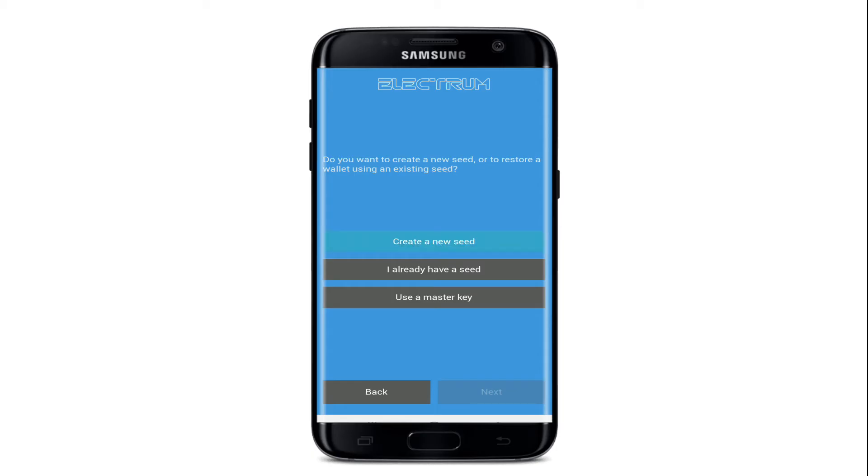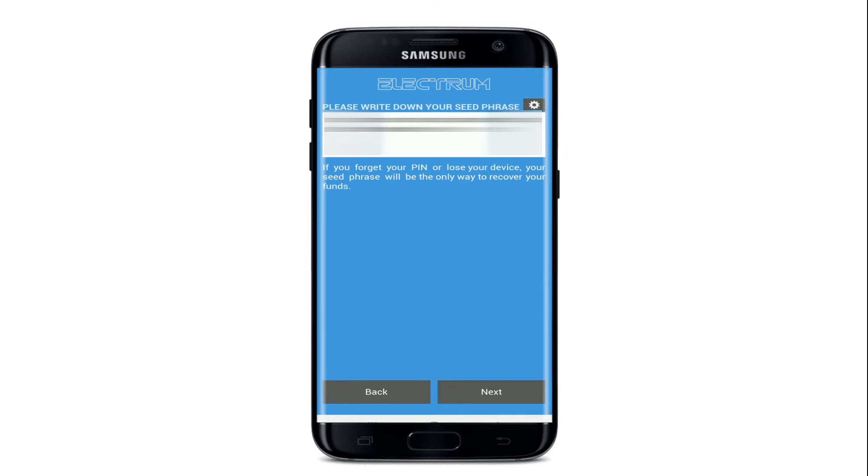Tap on create a new seed if you don't have one, and on the next page you can go ahead and write down your seed phrases displayed on the screen. The seed phrases will help you in times when you forget your PIN or lose your device. You can use the seed phrases displayed on the screen to recover your funds. Make sure to write down the phrases displayed on the screen on a piece of paper, or you can take a screenshot of it.